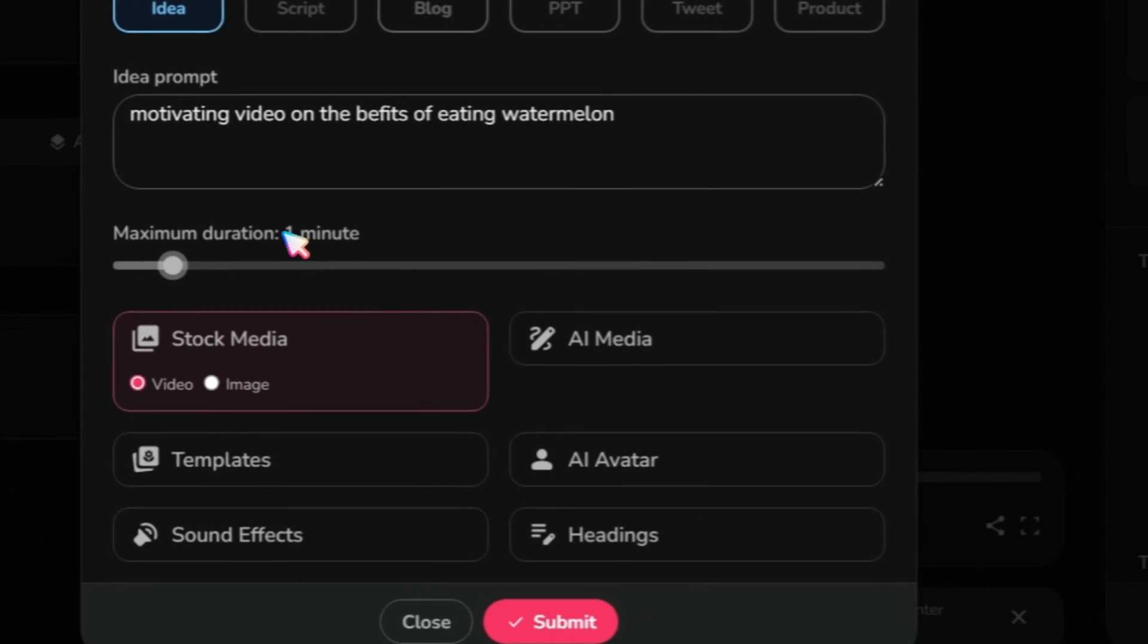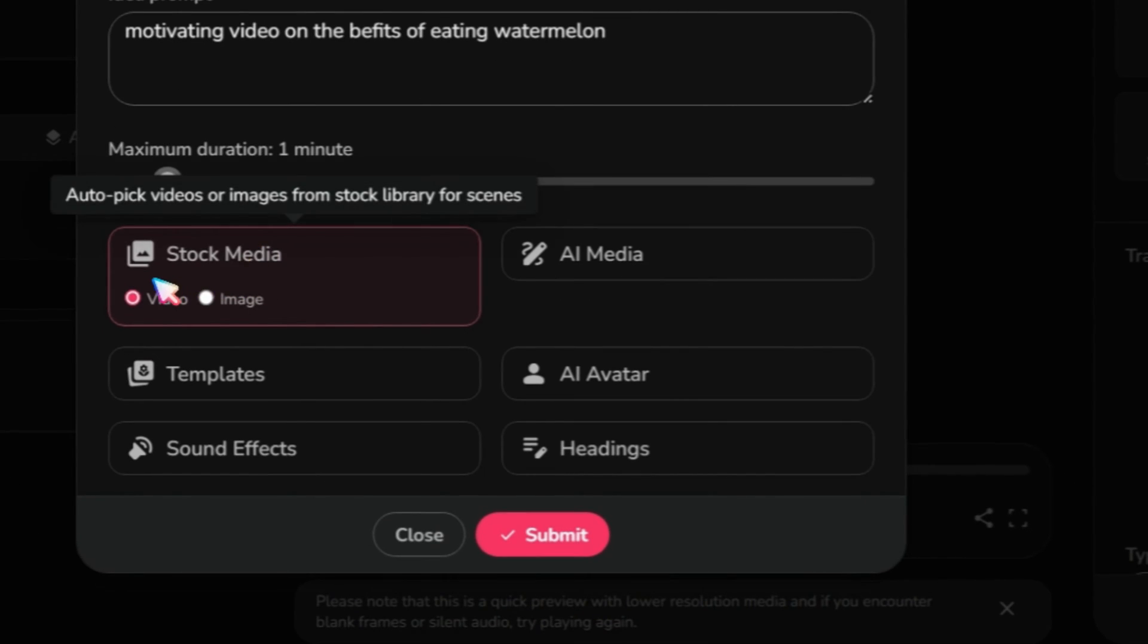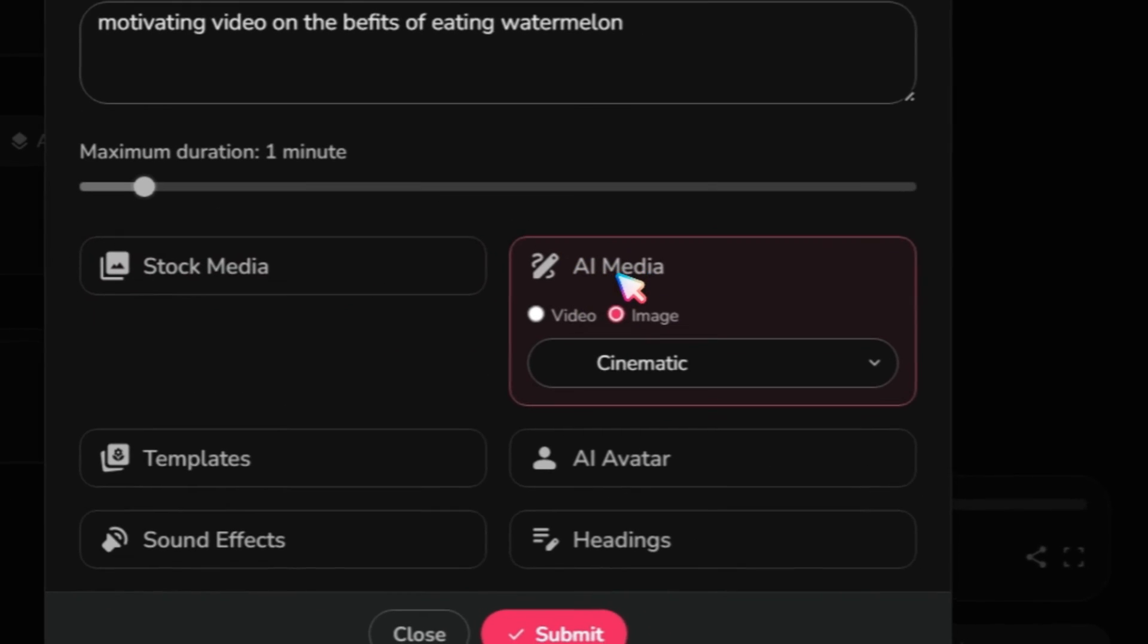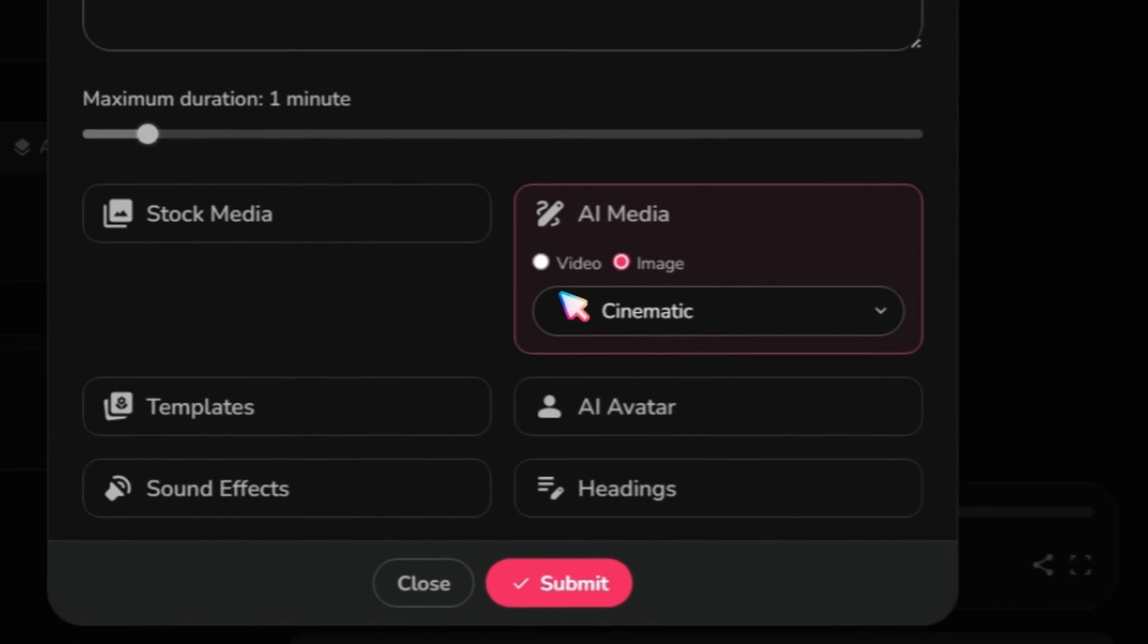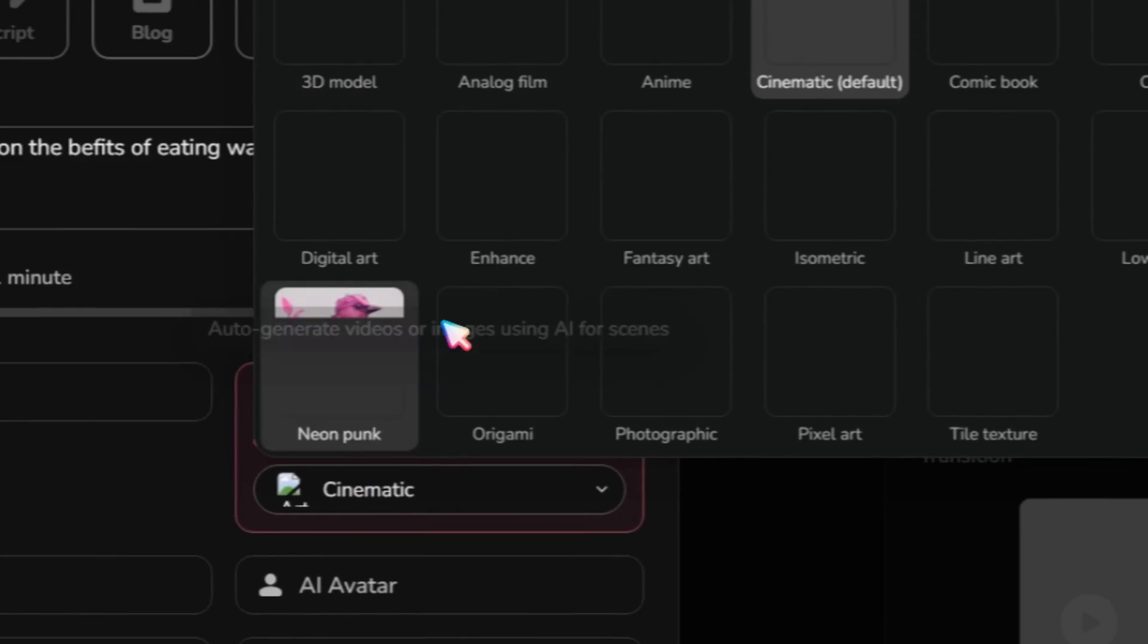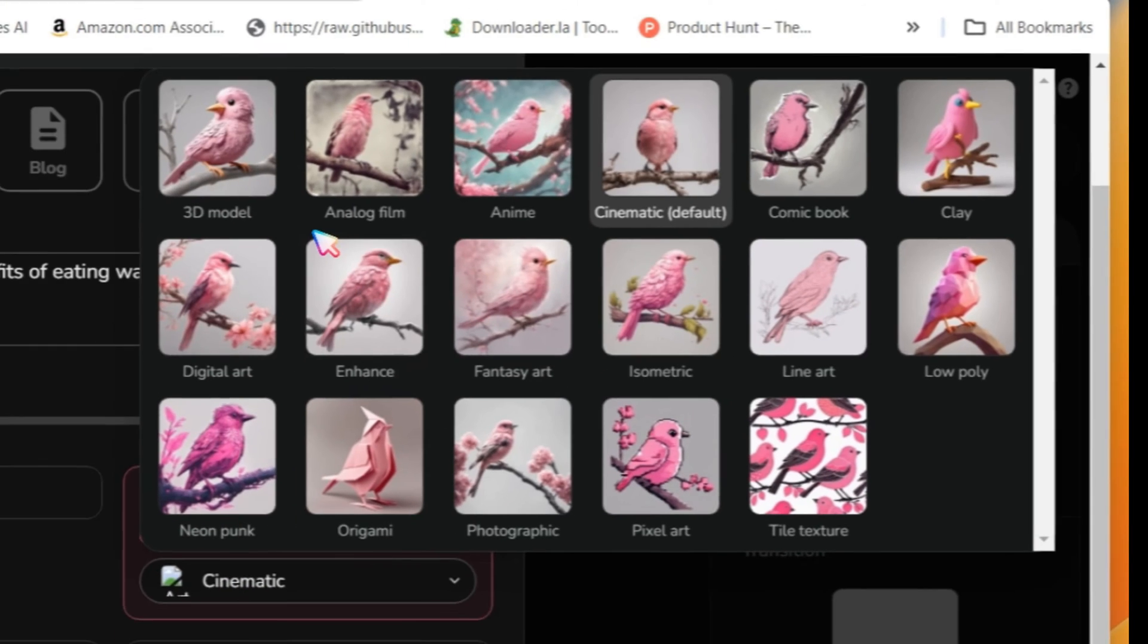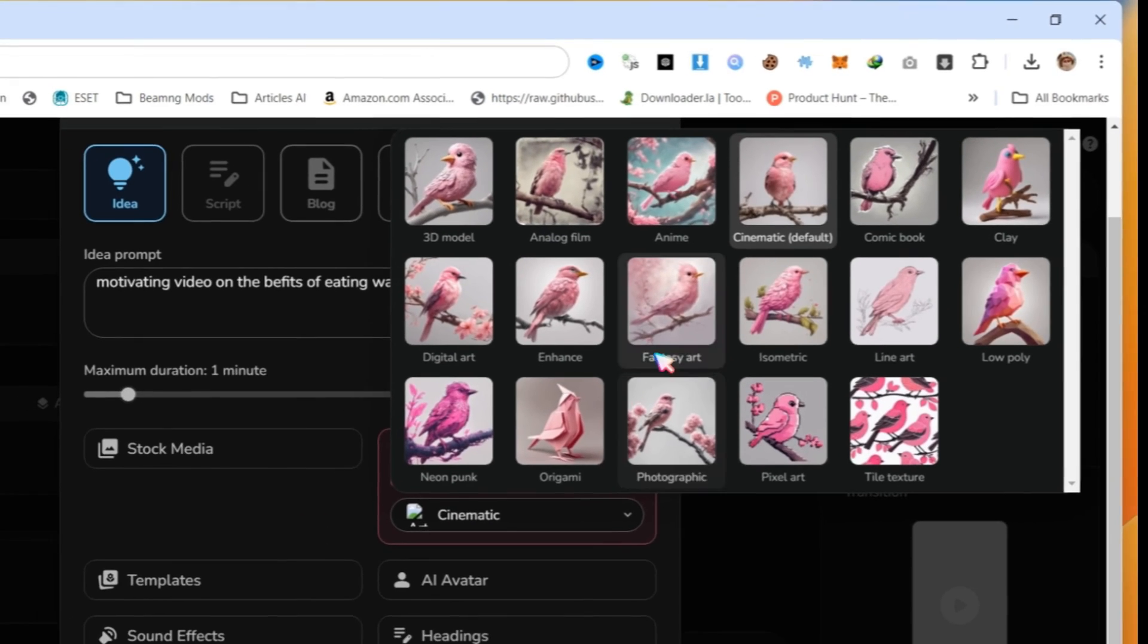Next, we have the Stock Media option. Flicky will automatically use videos or images. If you want to use stock videos, select the Video option. Then, we have the AI Media option, where you can choose between video and image. This will generate AI videos for you. And you can choose different styles like anime, 3D models, comic books, etc., according to your requirements.